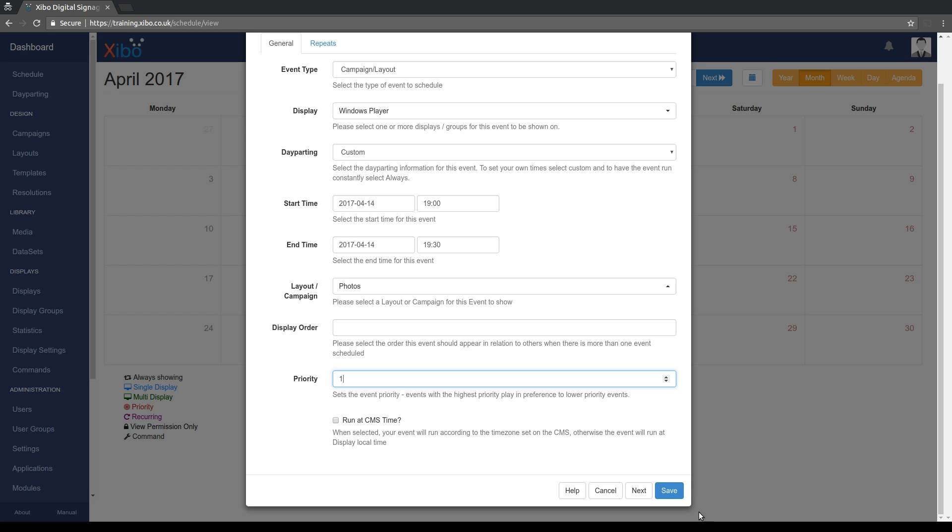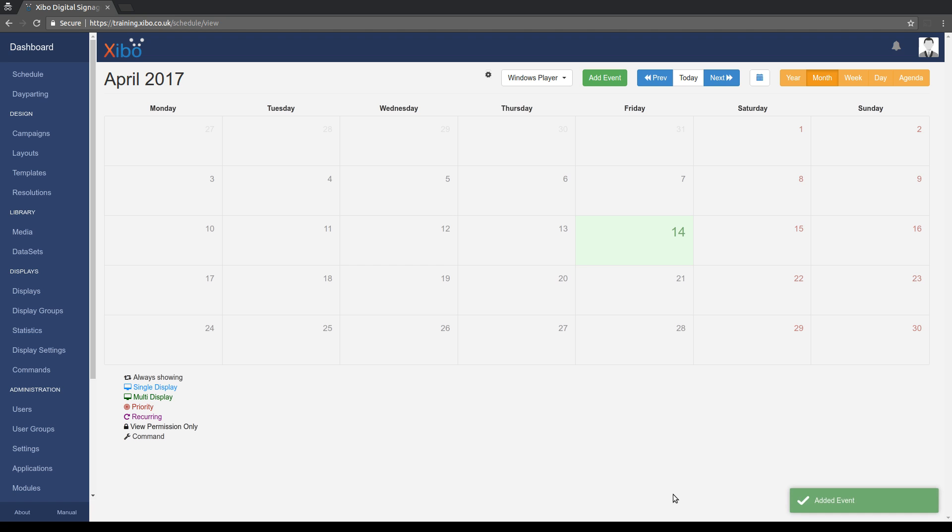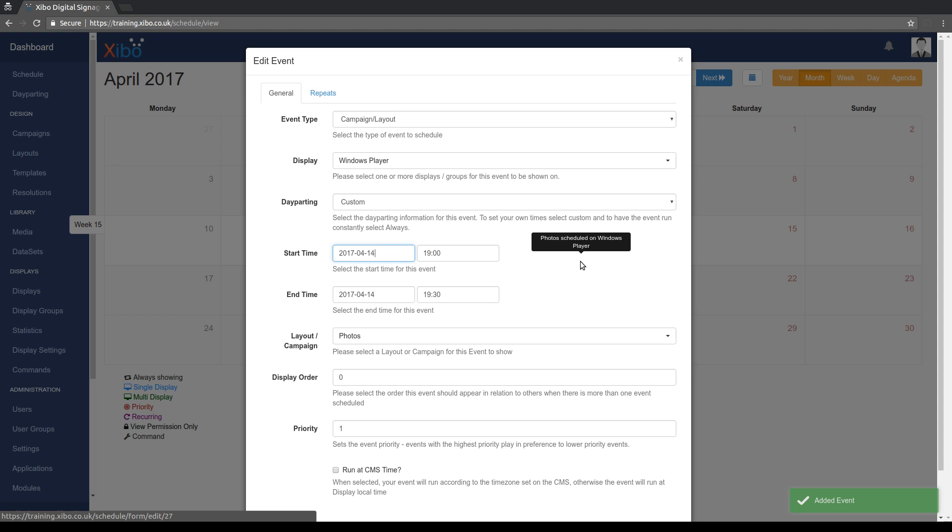So let's save that. And we'll see we get a priority schedule up here as we are used to.